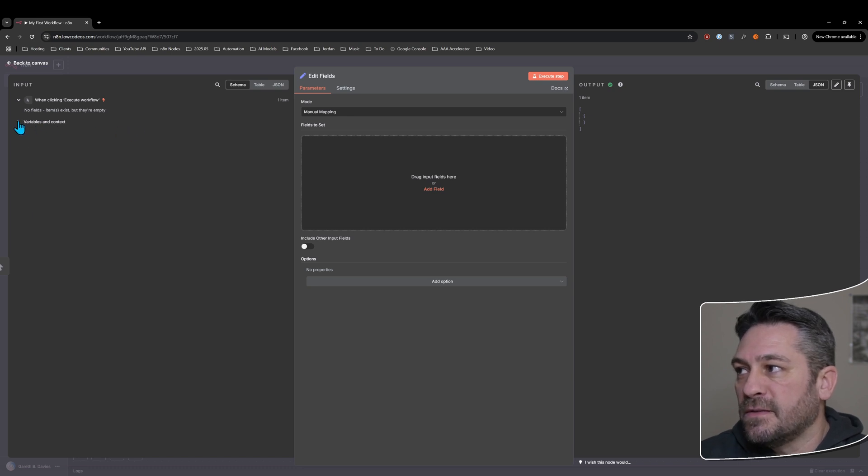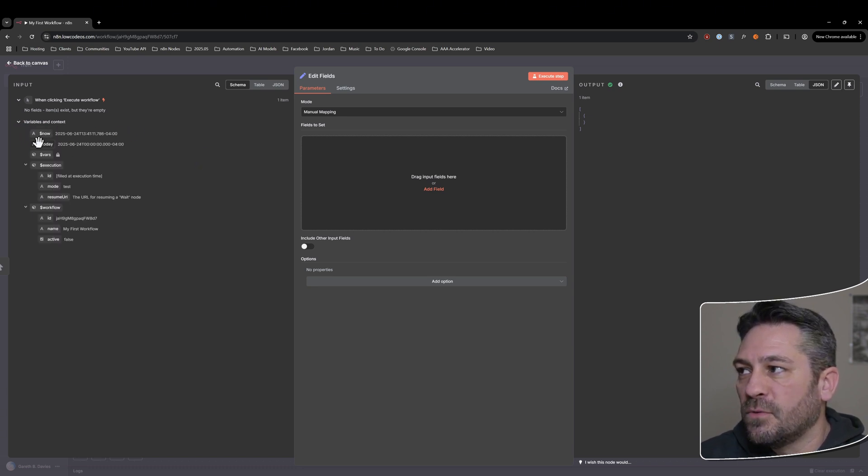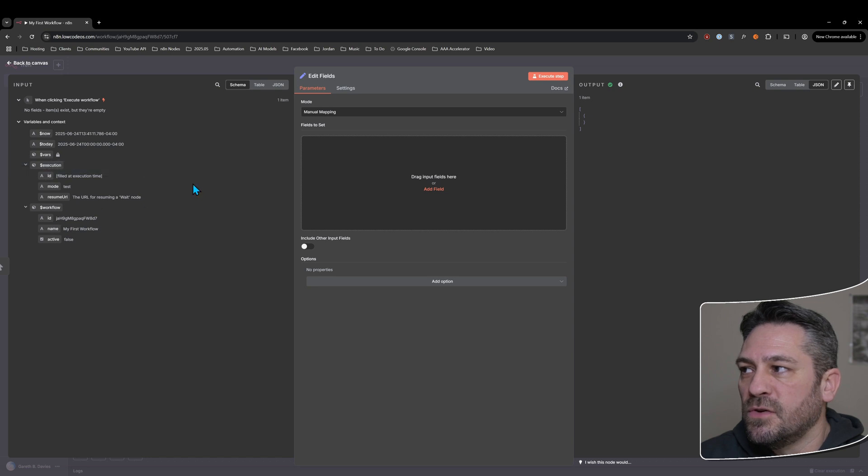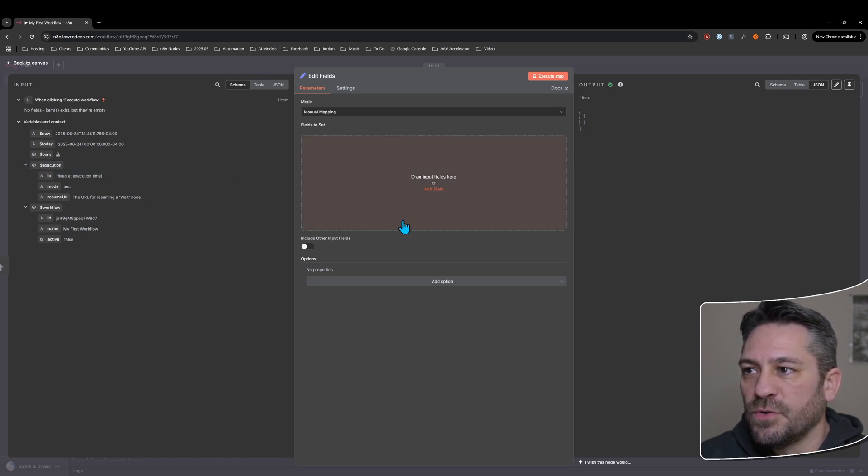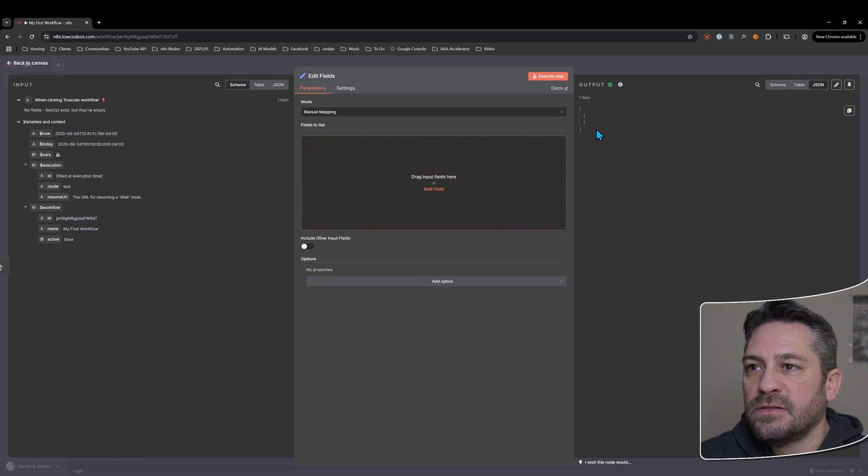These are all fields that you can use in your workflow if you want to now. The node here itself, because we're not doing anything in the action area, the output is empty right now.